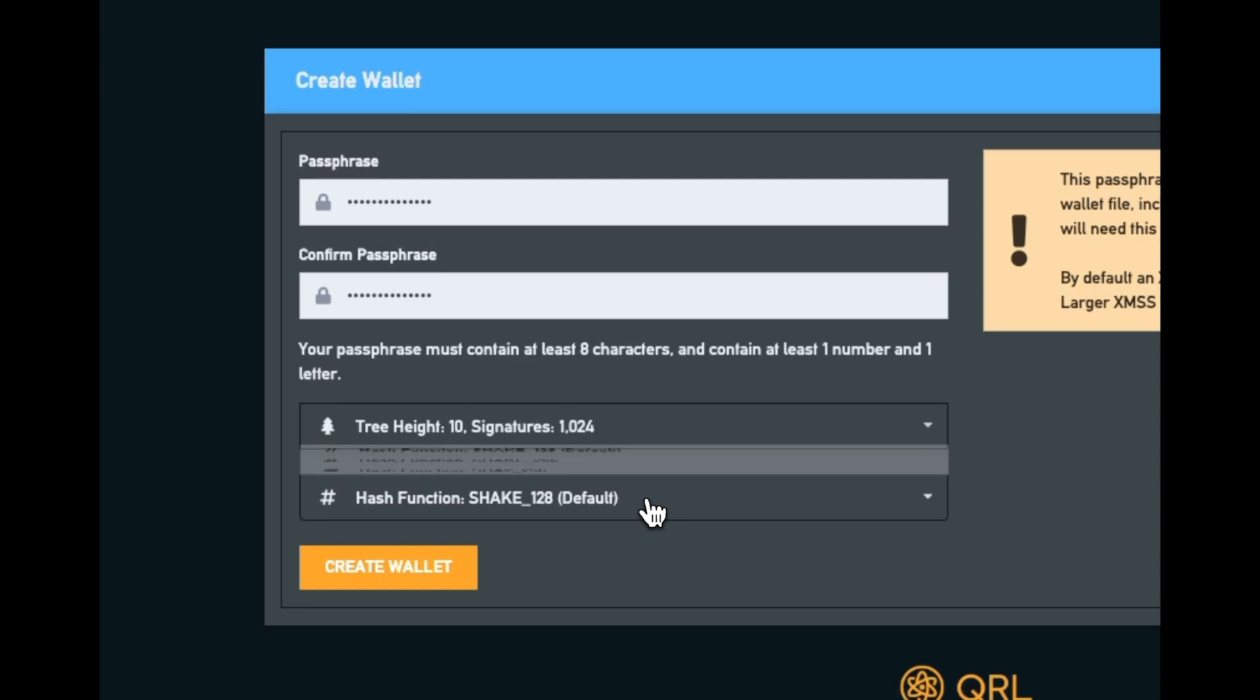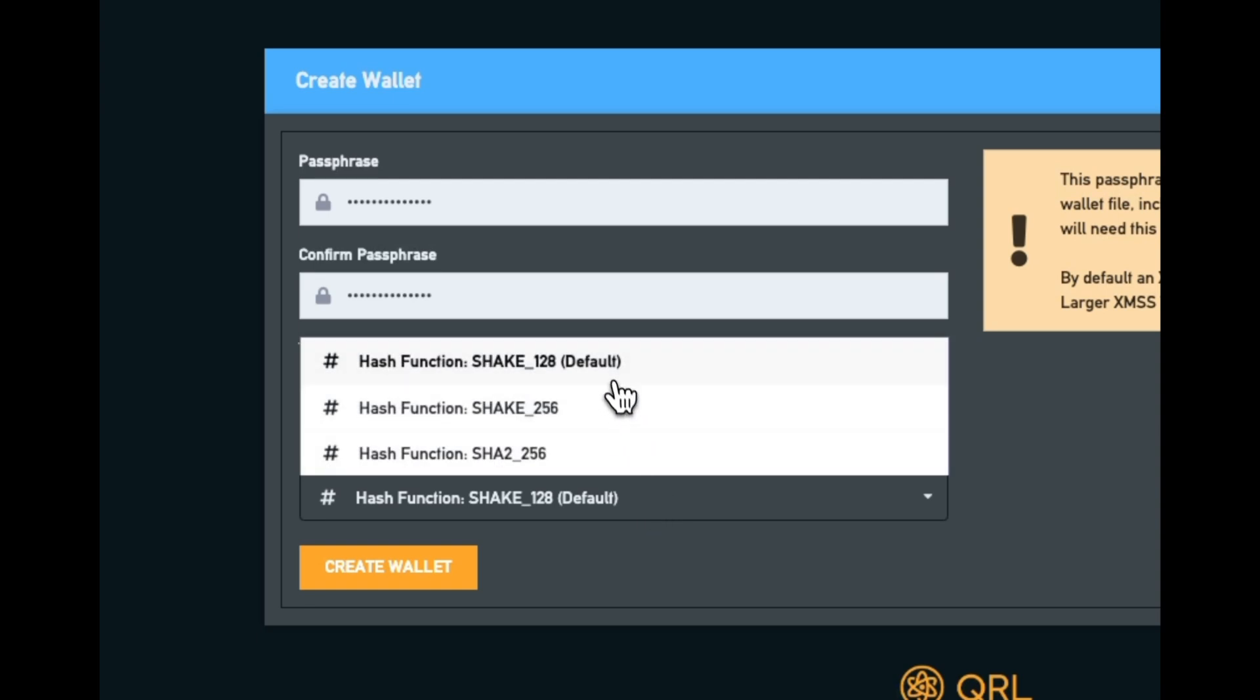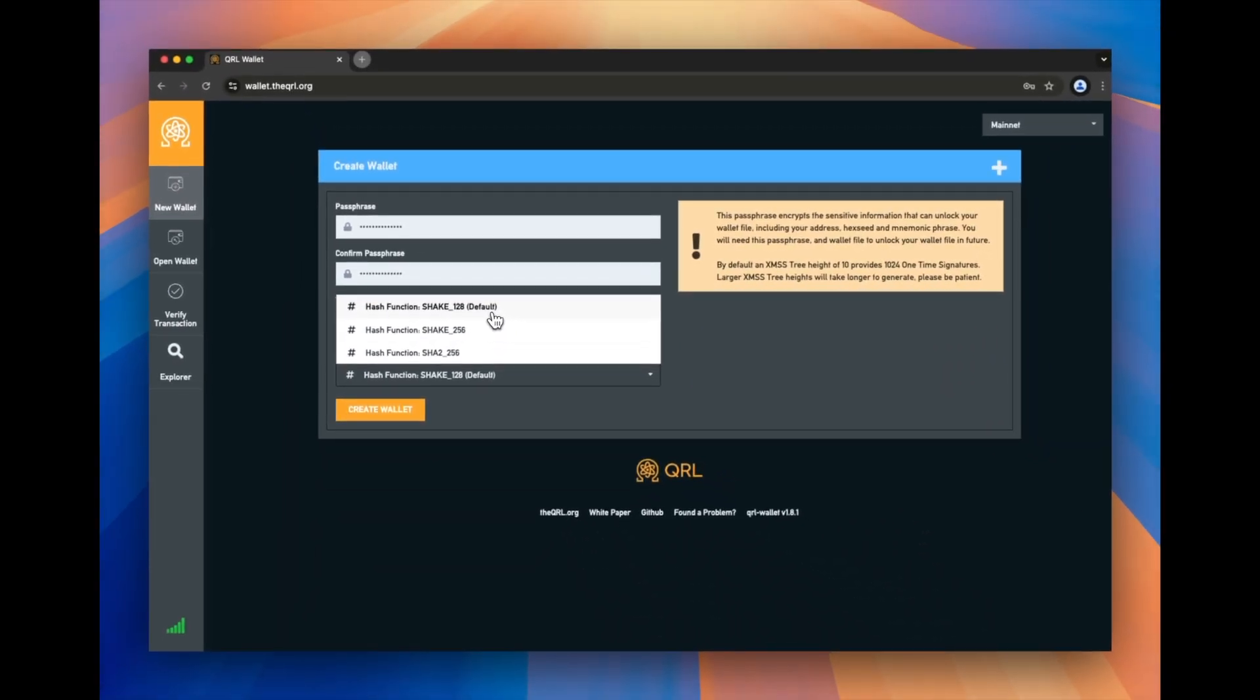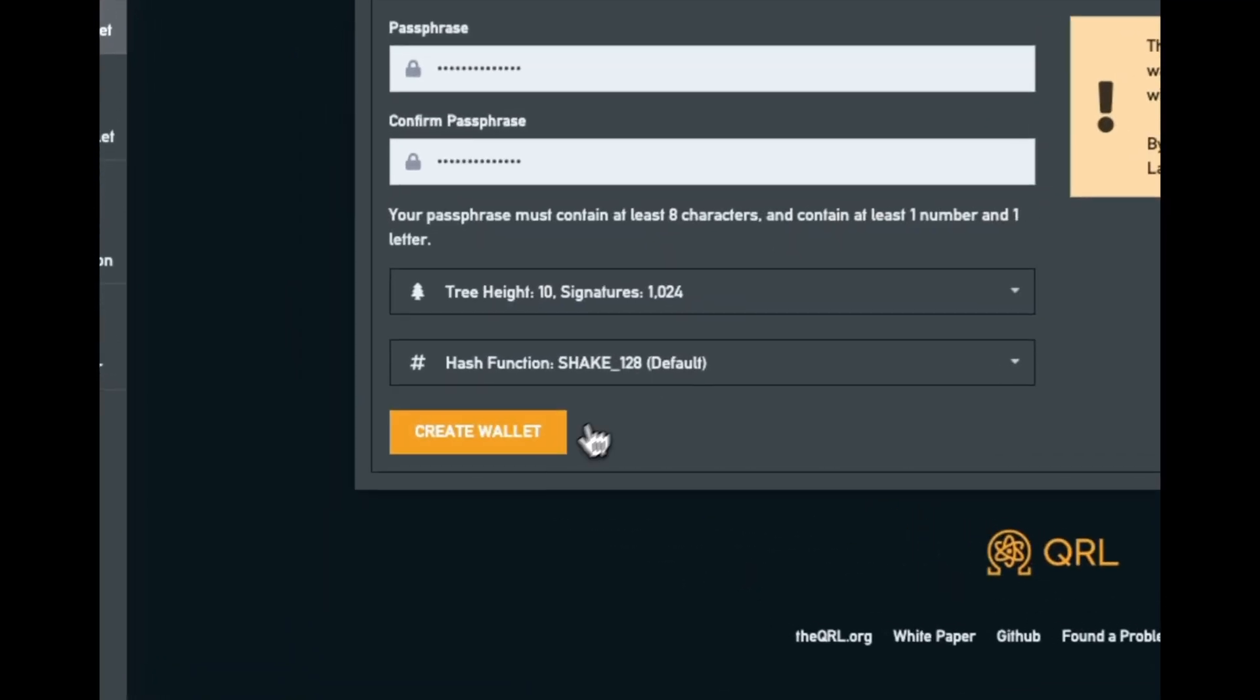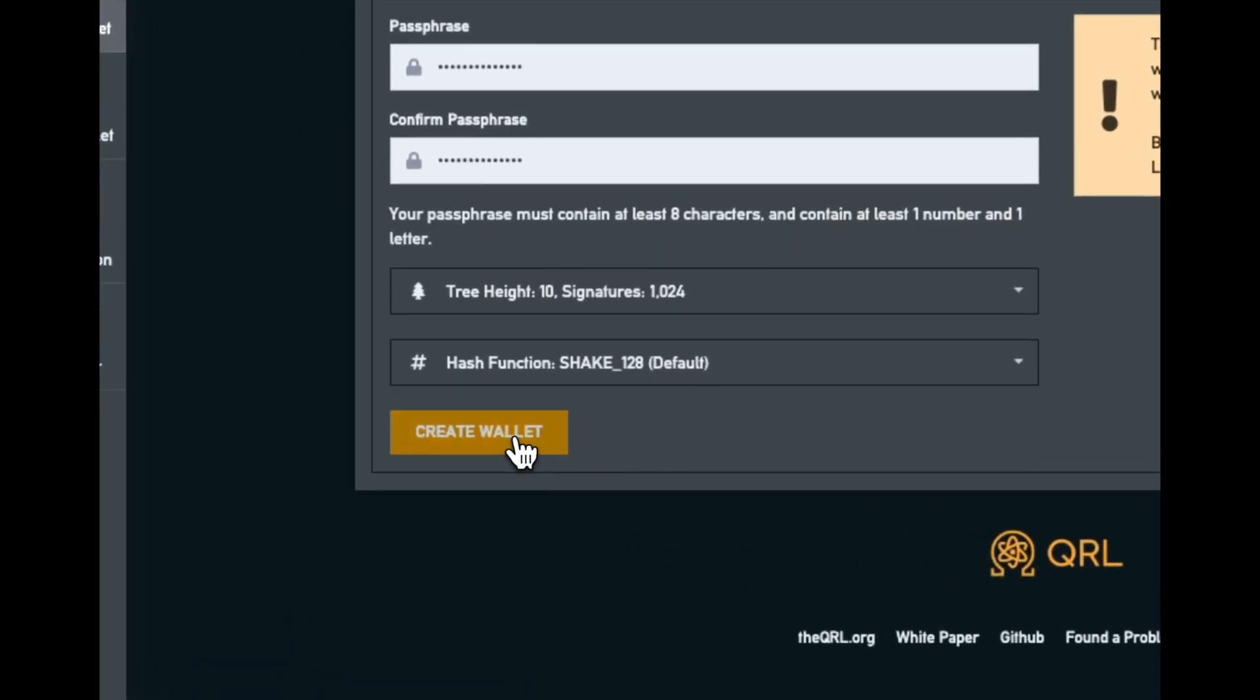Next one, hash function. This is just the cryptographic method that keeps your data secure. For those that have a preferred hashing algorithm, you can choose one here. And if you're unsure, the default is just fine. Once we do that, we're going to hit create wallet.